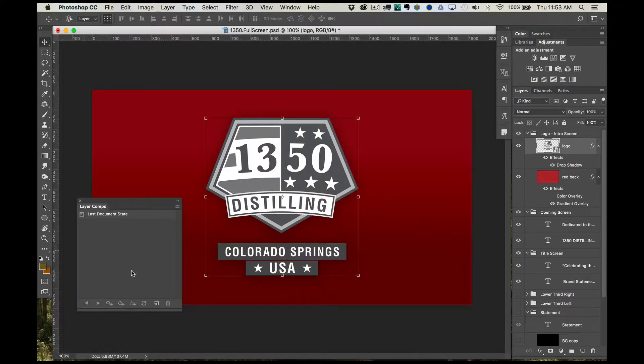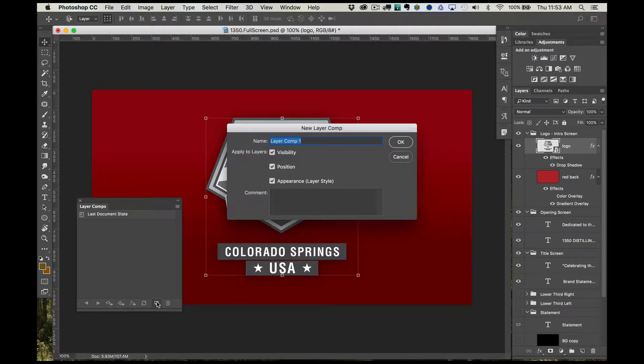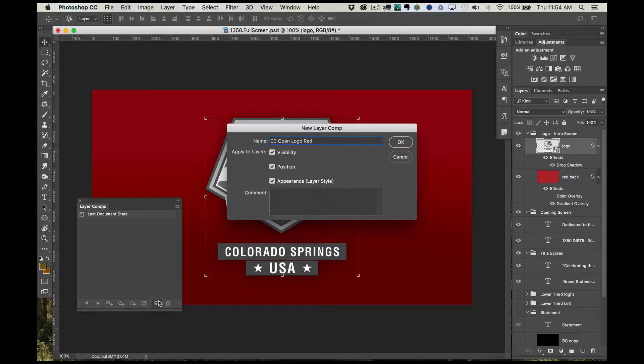Select the document icon at the bottom of the palette to create a new layer comp. I told you that organizing is easy using layer comps. Here is why. I am going to start naming my comps by using the number of their order to keep the images in sequence, as well as a quick little descriptor of what the screen is or a keyword that can help me to later identify it visually. For this slide, I am calling it 00 open logo red.